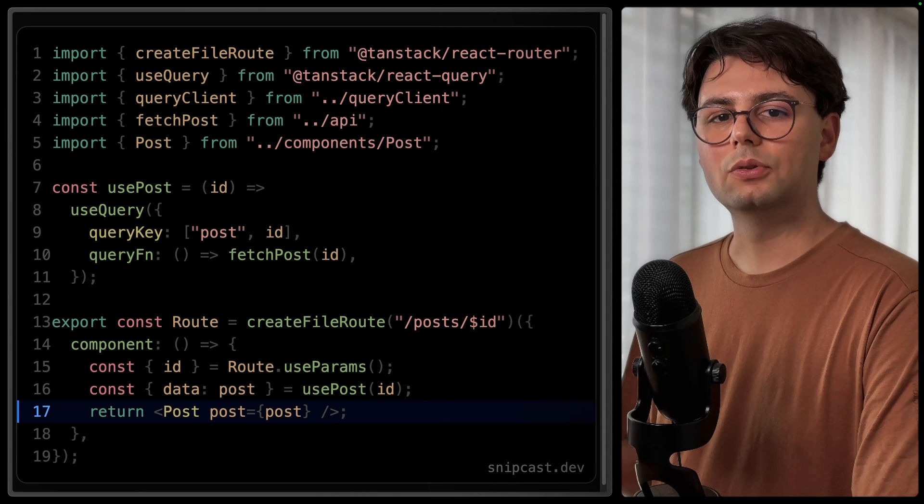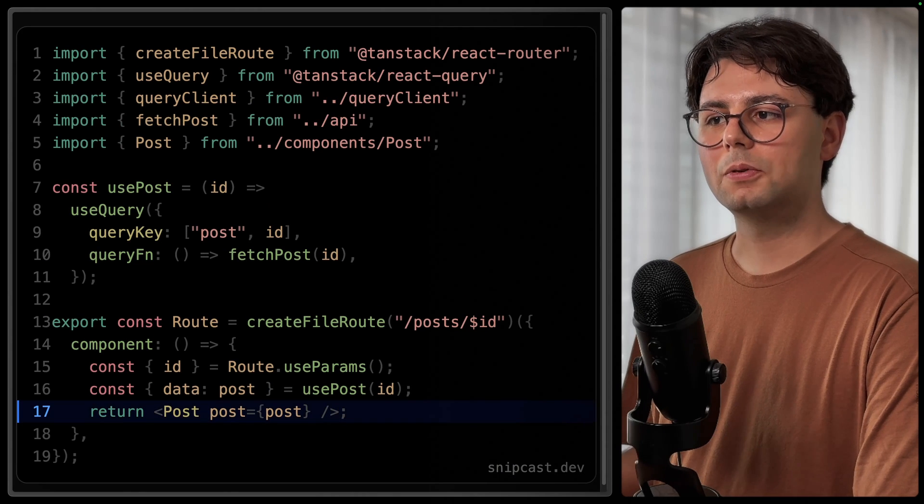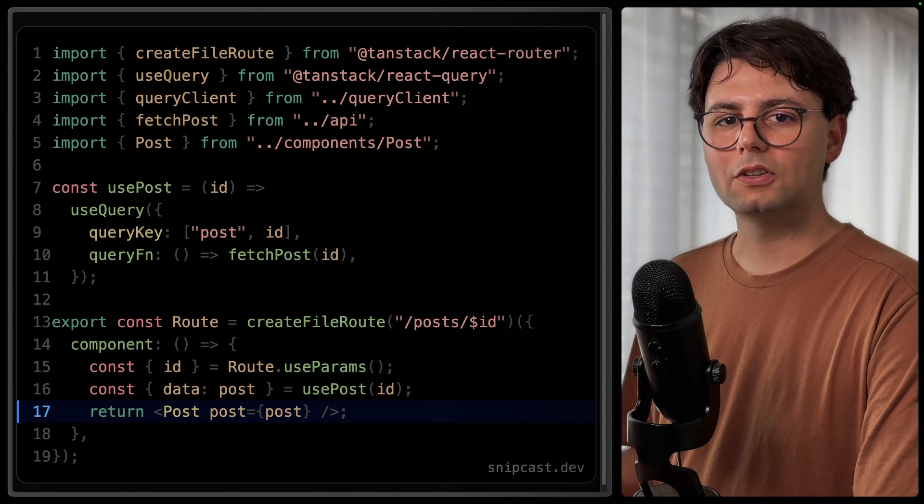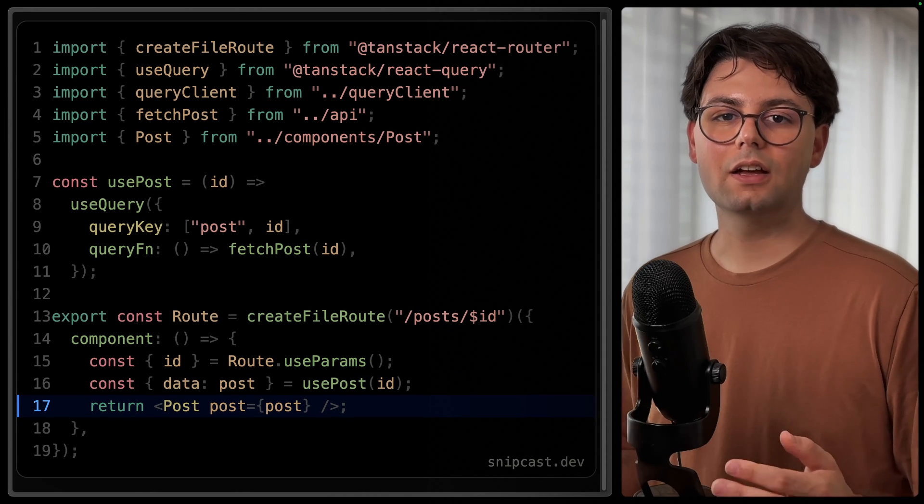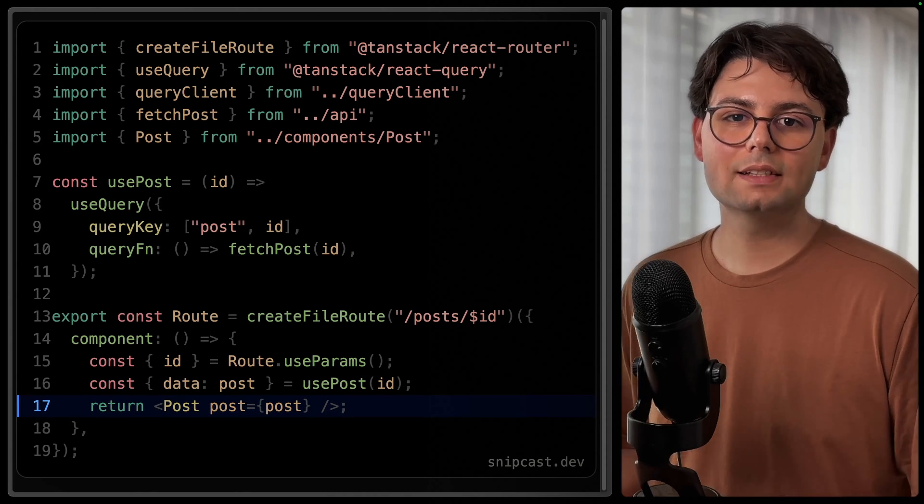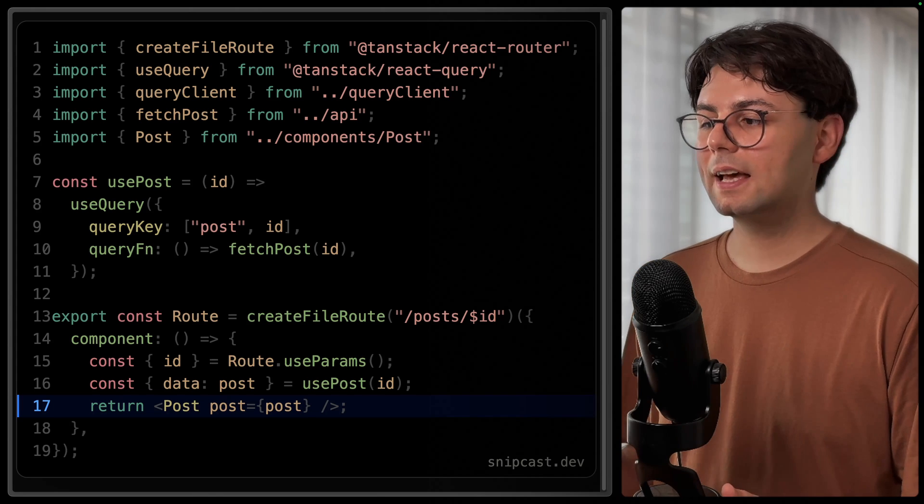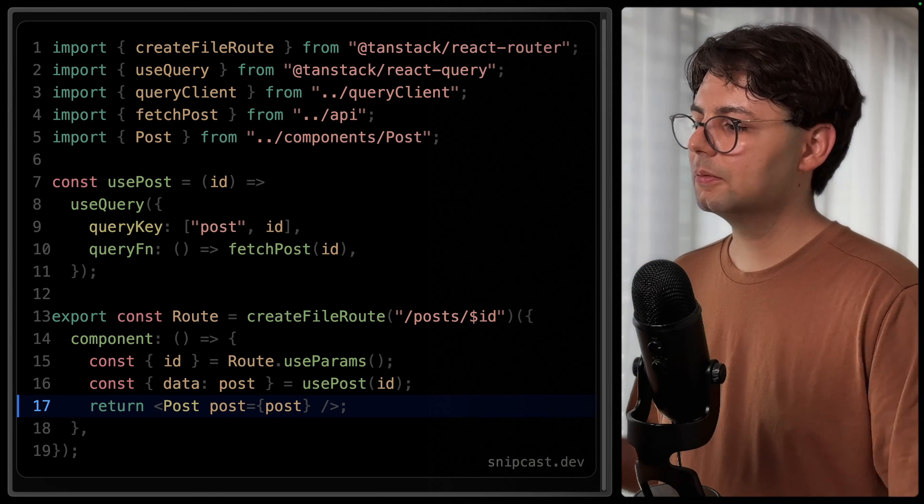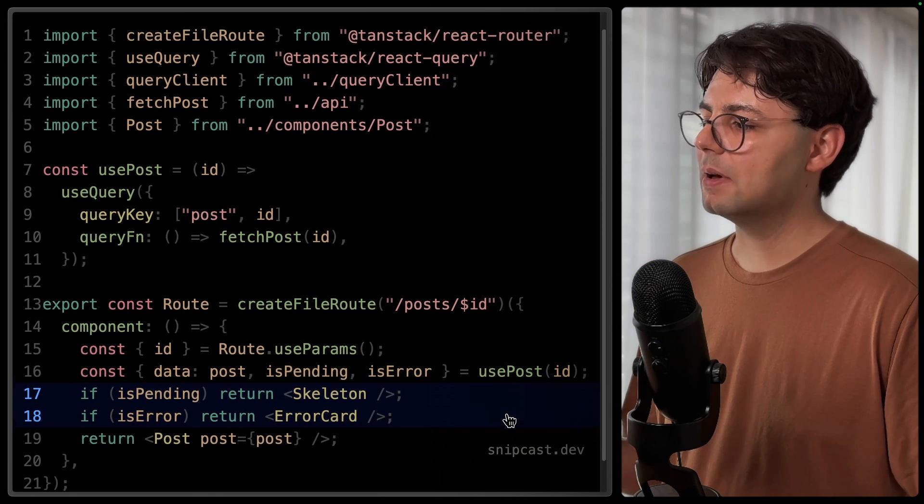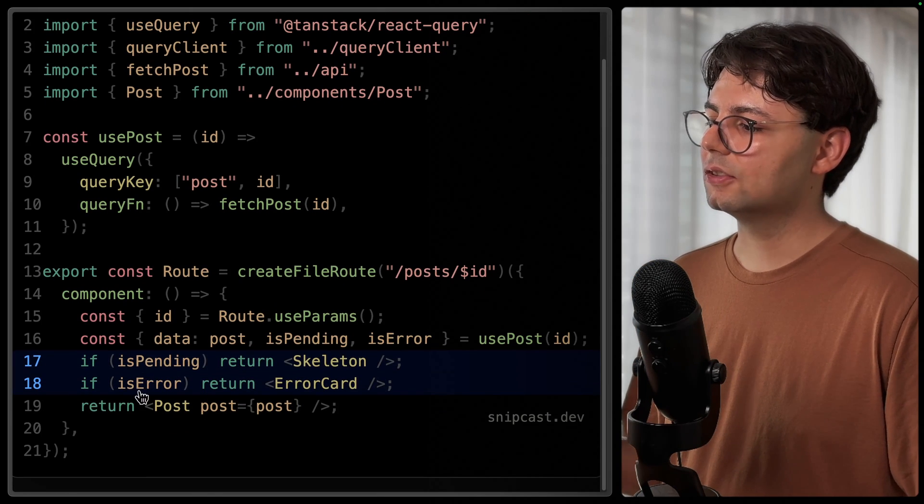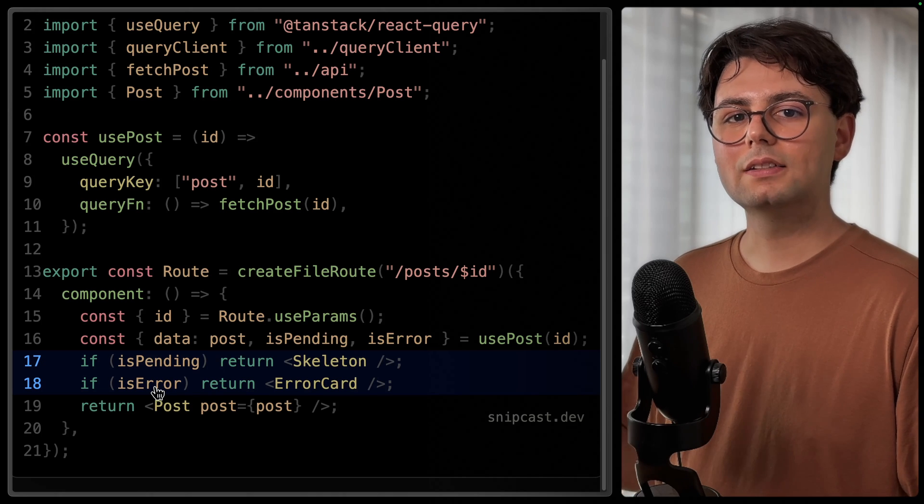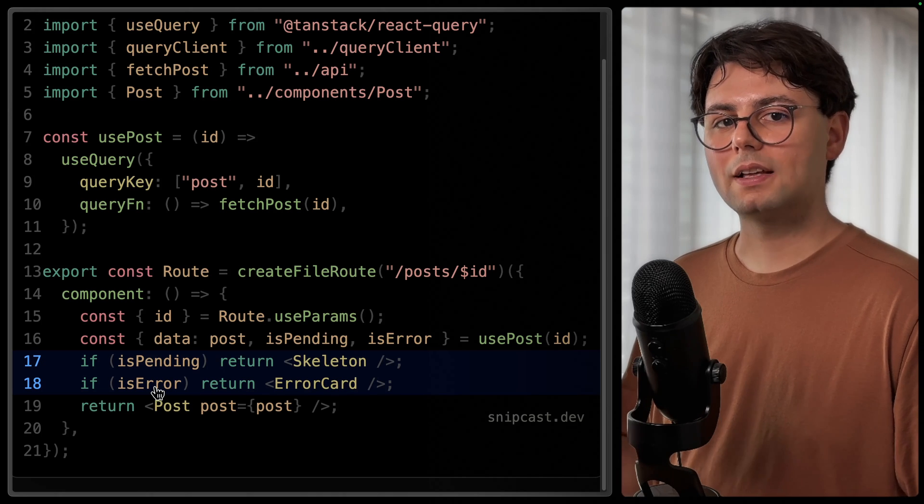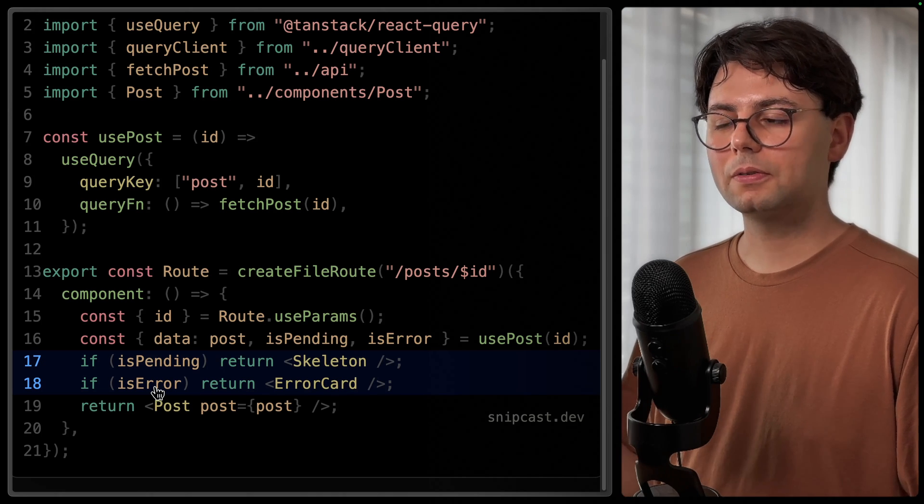It's also worth mentioning that the error and loading states are not handled here. So if you want to handle them, you need to do it manually inside your component, and this is completely separated from Tanstack Router.